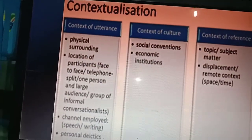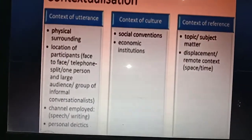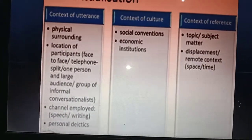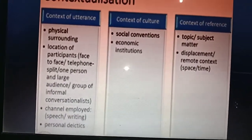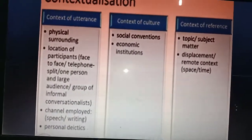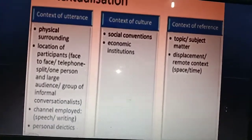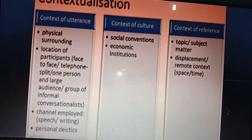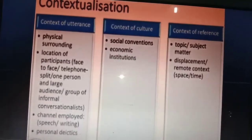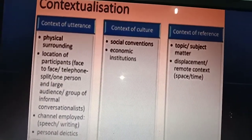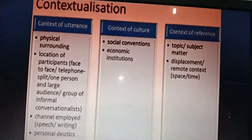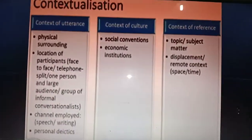That's the difference. Context of utterance includes physical surroundings and location of participants. Context of culture can include social economics and institutions. Context of reference includes the topic — what we can take as the point from that conversation, for instance.